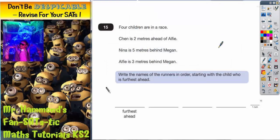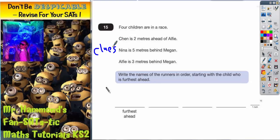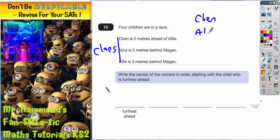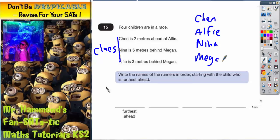Question 15 could be quite difficult. We've got four children in a race: Chen, Alfie, Nina and Megan. Notice that Alfie and Megan get mentioned twice, so we've got to be really careful there. We've got to figure out what order the runners are running in, starting with the child who's furthest ahead. We've got some clues to help us. First thing we're going to do is write down four names, because two of the names are mentioned twice. So we've got Chen, Alfie, Nina and Megan.